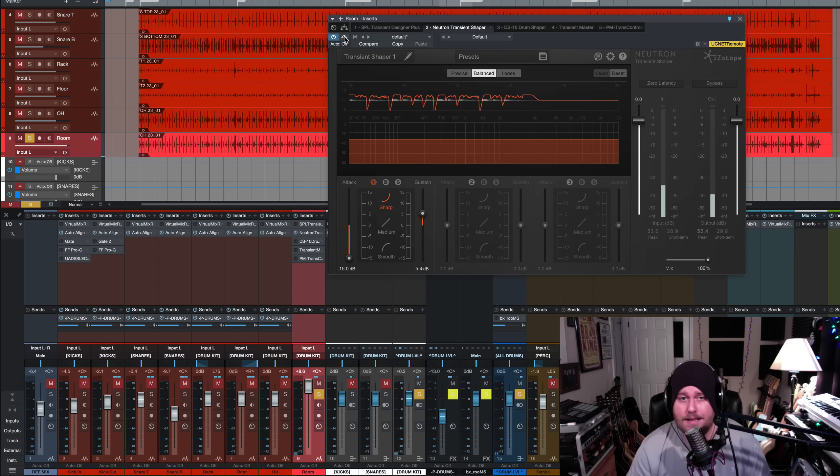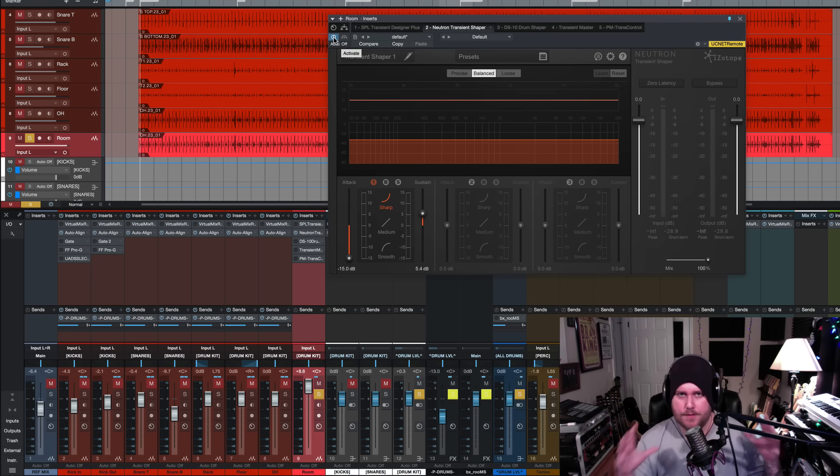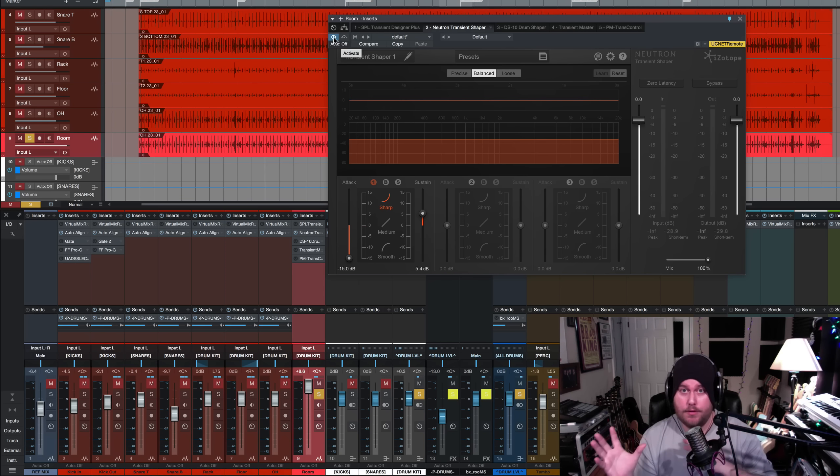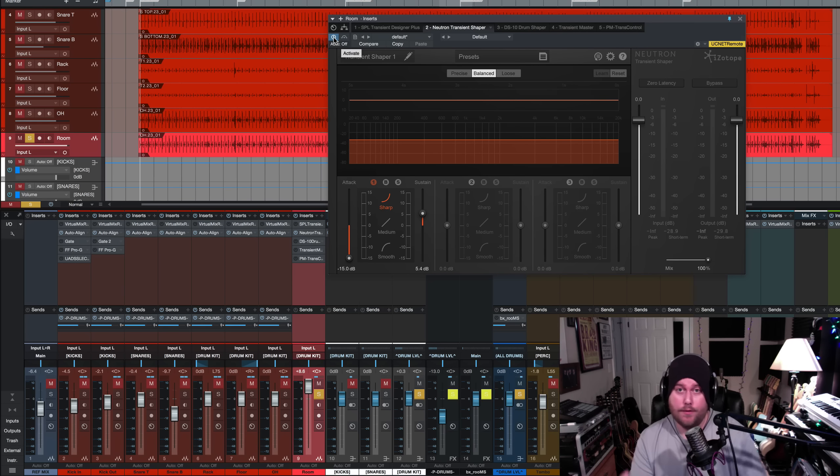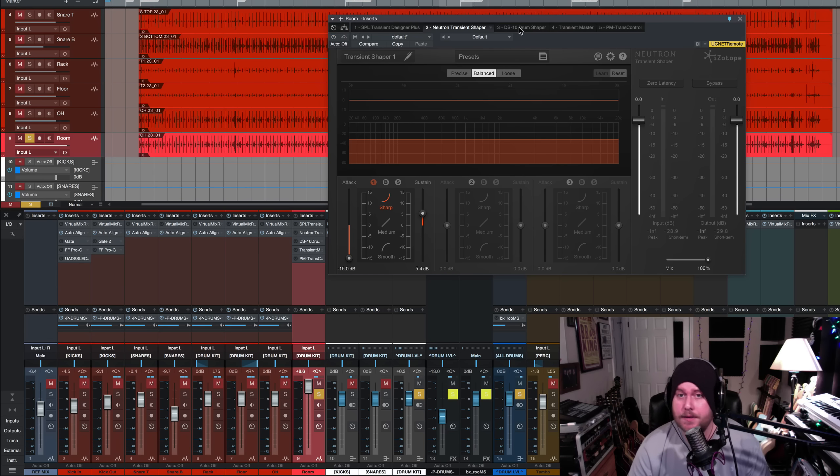And I mean, I really think that sounds so good. It's very hard to tell the difference, I think, in the context of the mix. Of course, if you have a real drum room mic in solo versus something like this, you might be able to tell the difference. But it's pretty close.